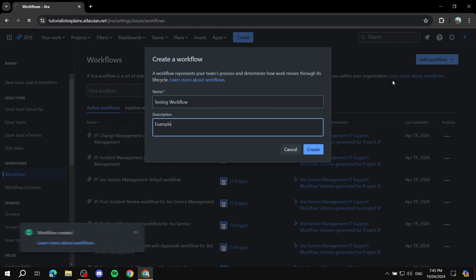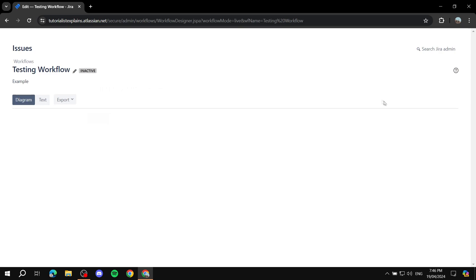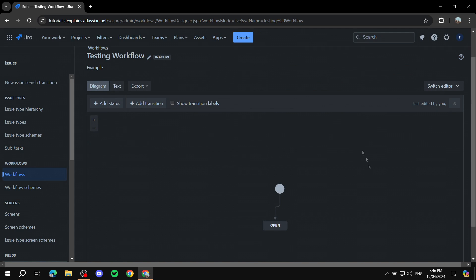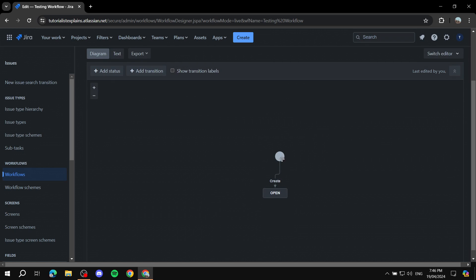Give it a moment and it should redirect you to the workflow editor. Here you can see a diagram — this is the starting point, which leads to an Open status. Once a task is open, team members can be assigned to it. You can remove this or continue from here.